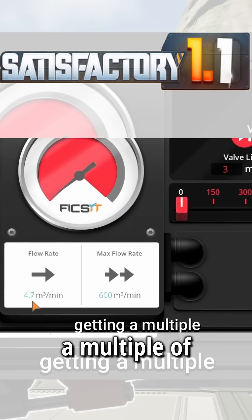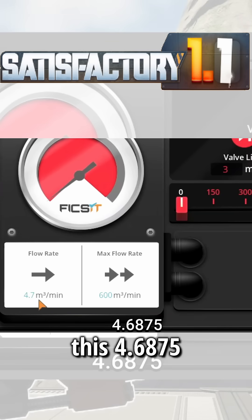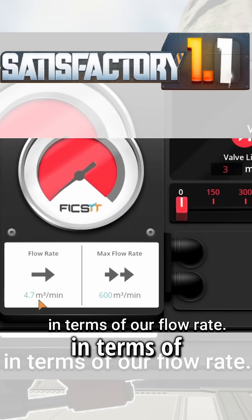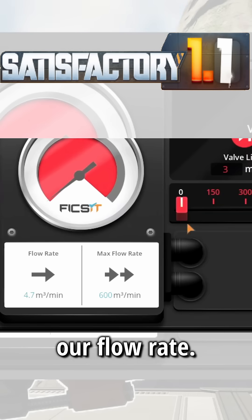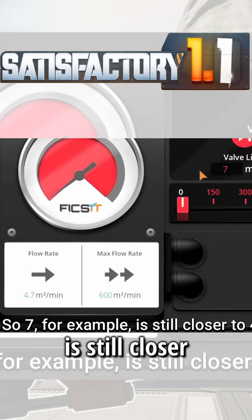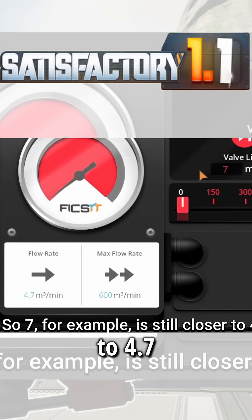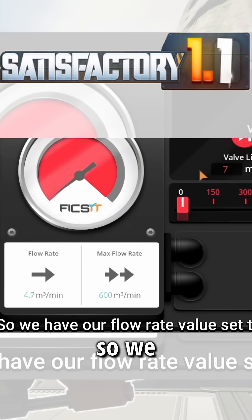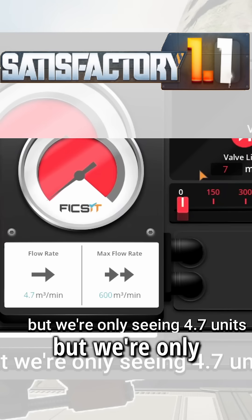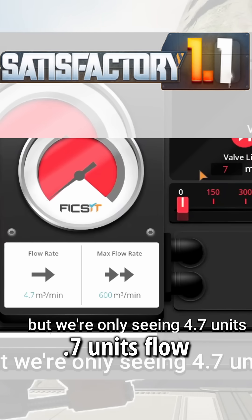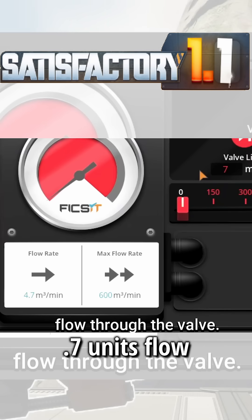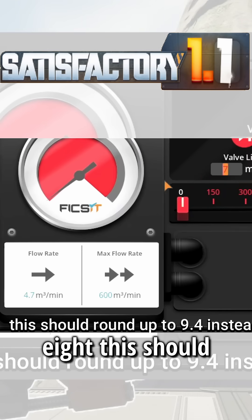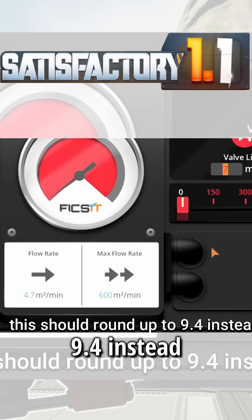We can do this with any number and we'll always get a multiple of 4.6875 as our flow rate. Seven, for example, is still closer to 4.7 than to 9.4, so with the flow rate set to seven, we're only seeing 4.7 units flow through the valve. If we set it to eight, it should round up to 9.4 instead.